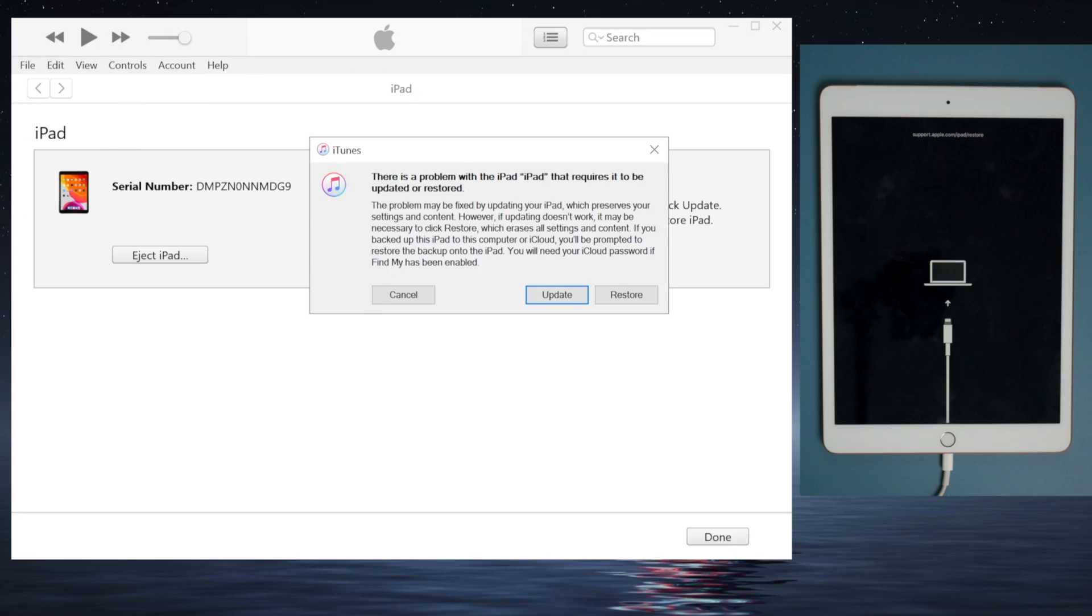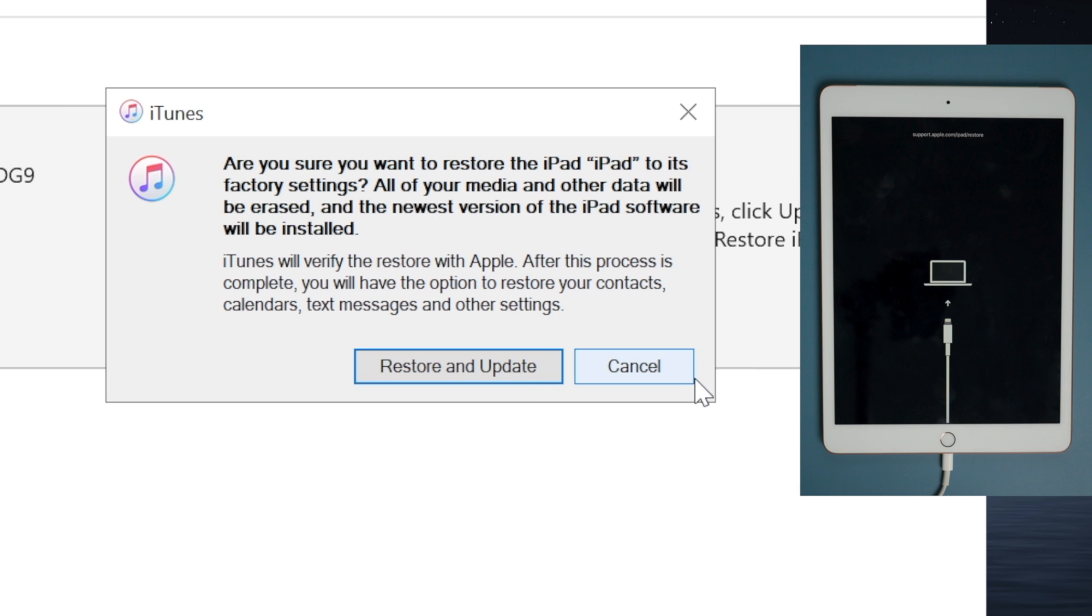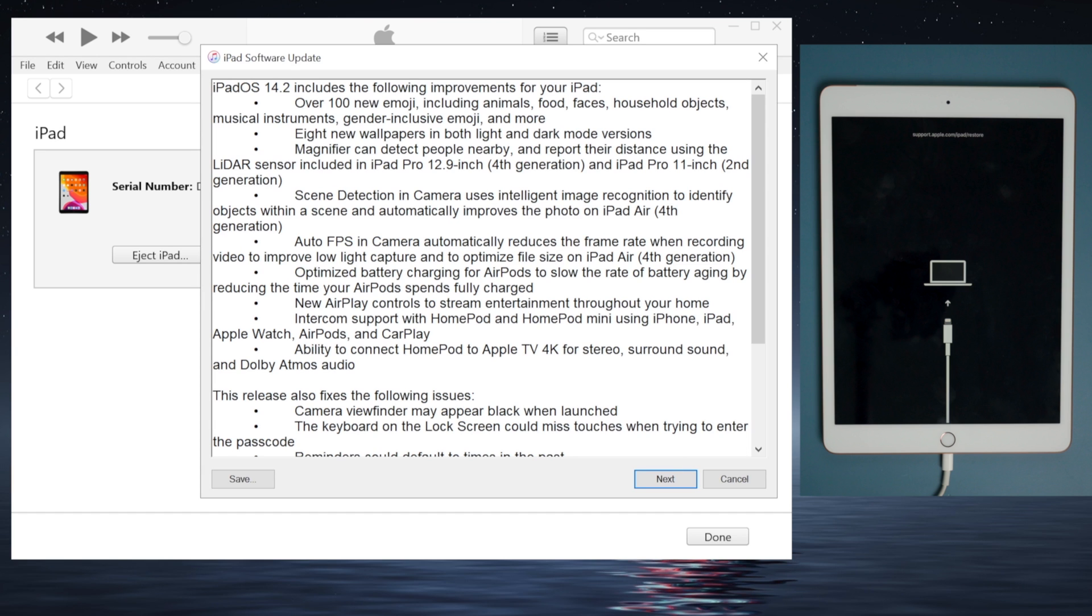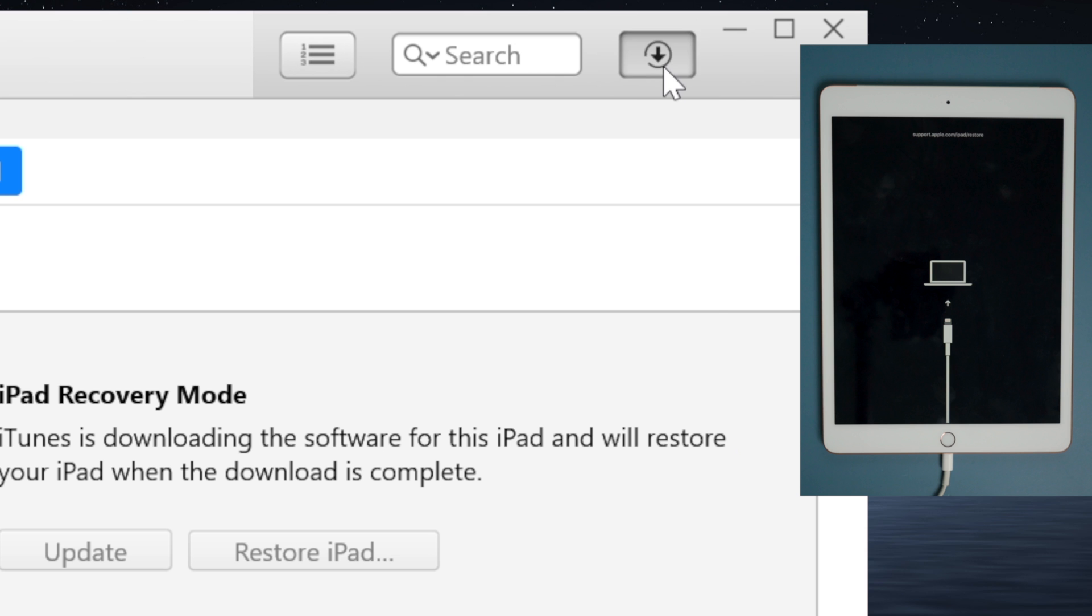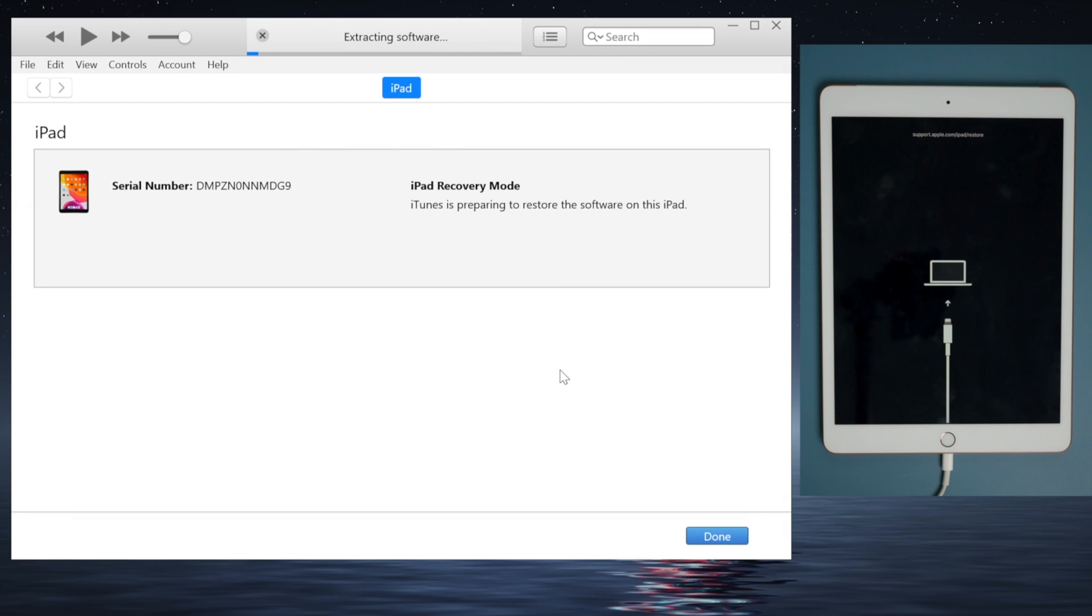Once detected, iTunes should suggest an update or restore, we are going with the restore. Then hit restore and update to confirm and agree to the terms and conditions. You'll get the firmware first, then your iPad will go through the restore process.